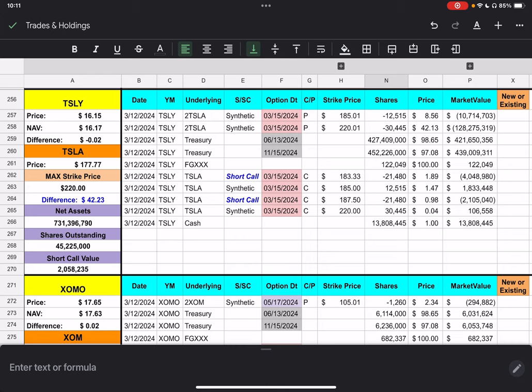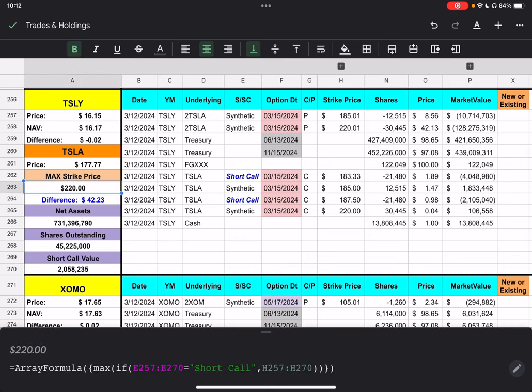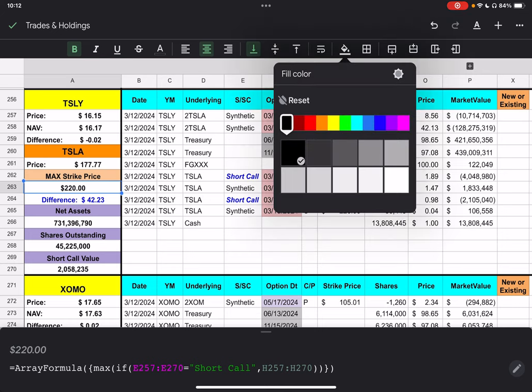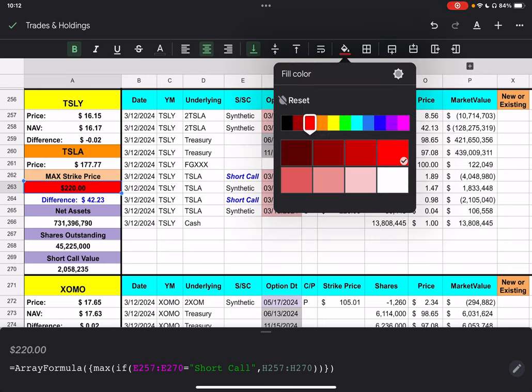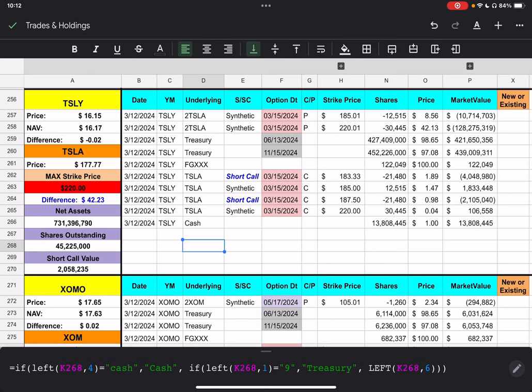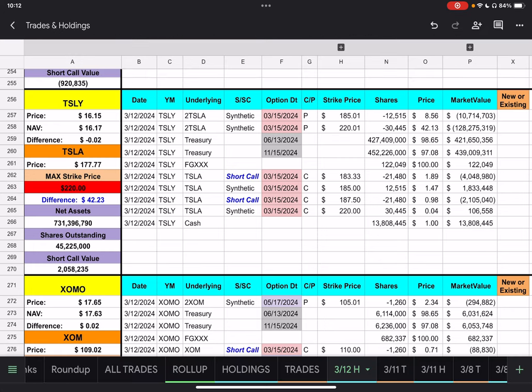So, we have two short calls. One with a strike price of $183.33, which has half of our contracts. And, we're around $6 from that one. And, then we have. Sorry. I see that this one is wrong. So, what I'm going to do is color this red. Alright. I don't. It still has the formula. So, I'm not sure what happened there. But, we have our other short call that has $187.50. So, it's roughly $10 from there for the other half.